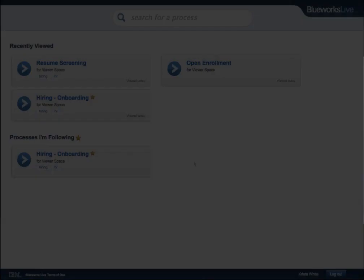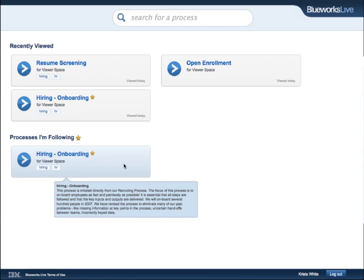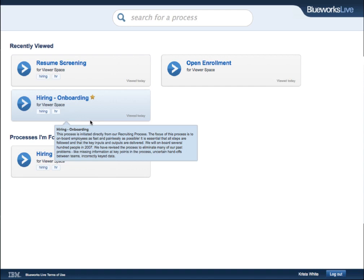Back on the viewer homepage, processes we've followed will show up here. Now we'll see how editors can share processes with viewers.